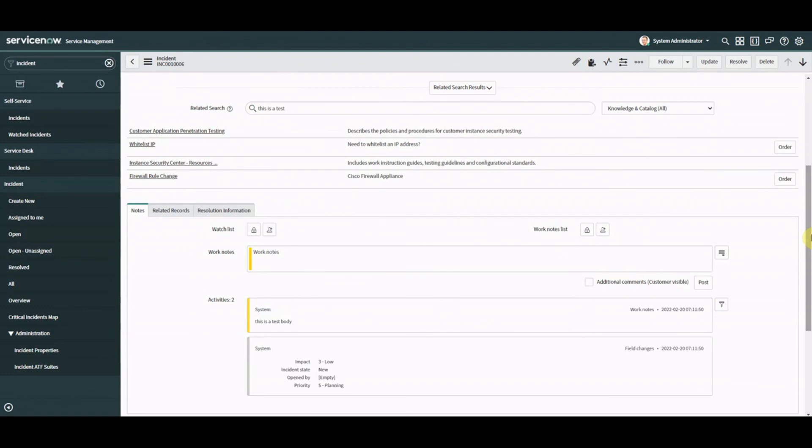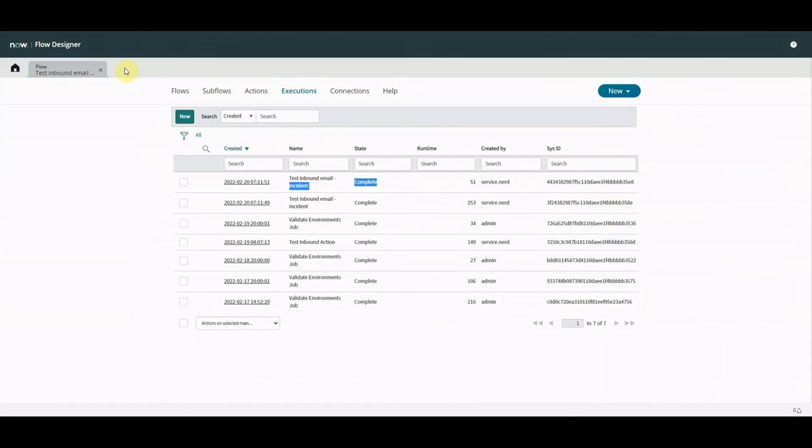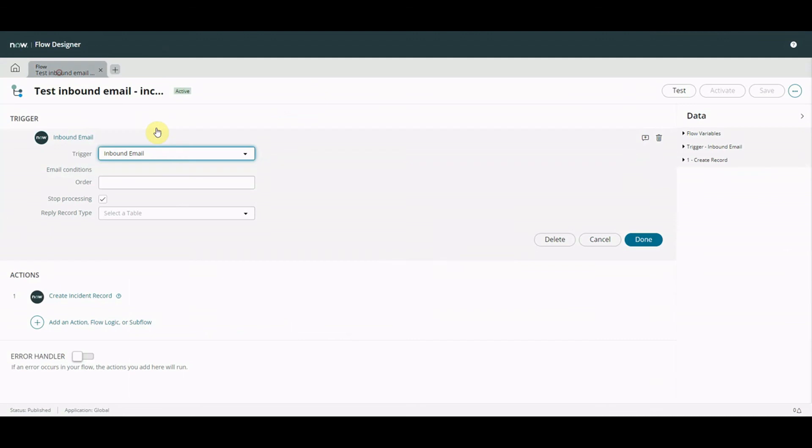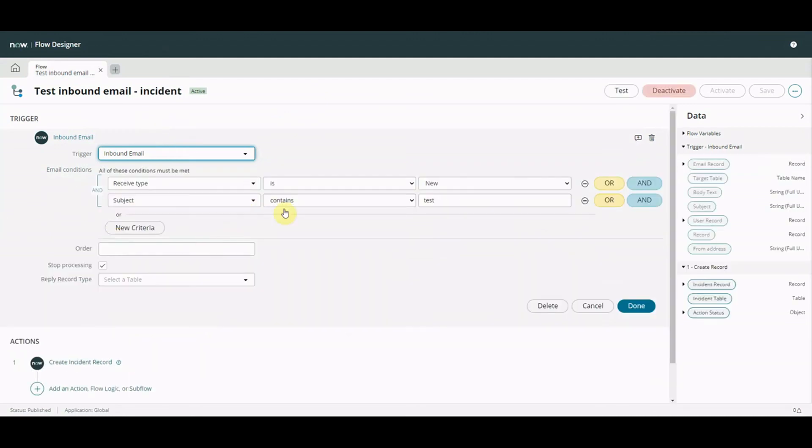So the flow that we've set up in Flow Designer has been triggered based on the conditions that we set, subject contains test, and it's created a record. Now of course you could take this a lot further we hopefully you know that you could put in a receive type and make it reply.